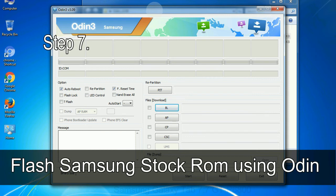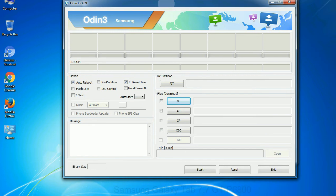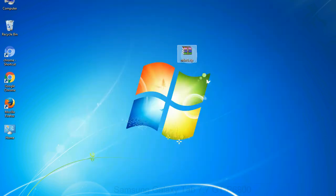Step 7: Now open Odin 3 and run it as administrator to start Odin, and connect your phone to the computer.